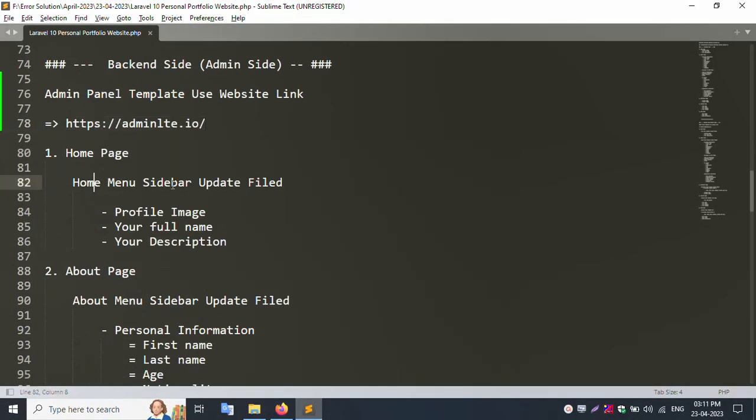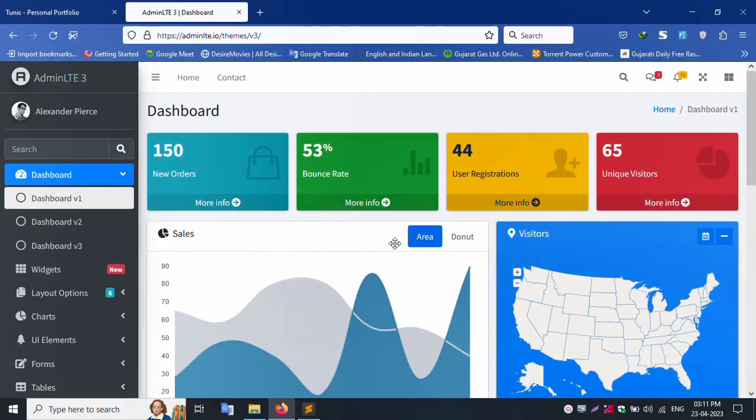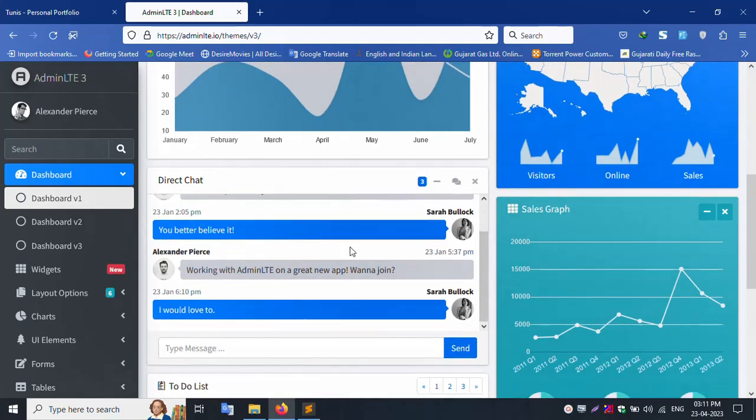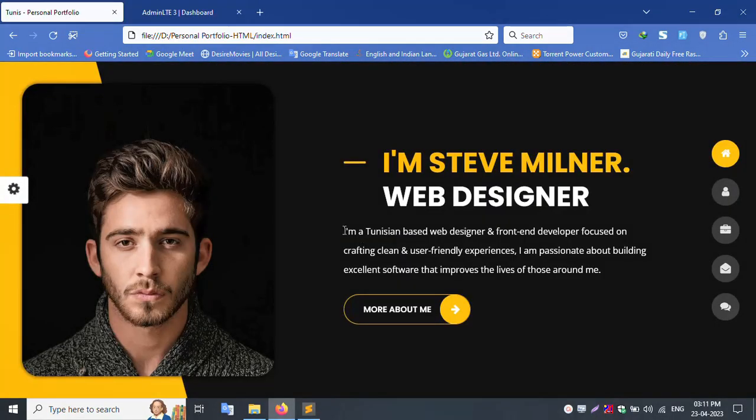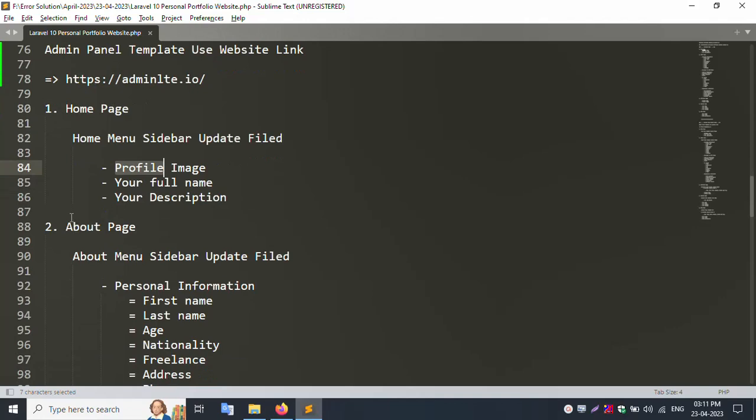Home menu sidebar update fields: profile image, your full name, your description. All fields include update and frontend show.